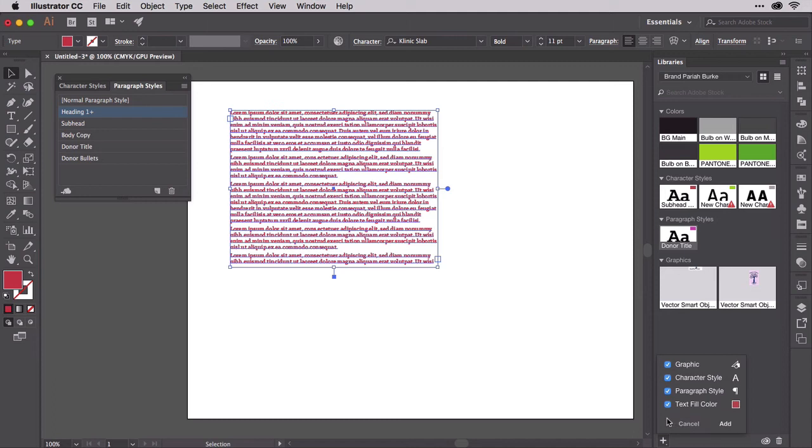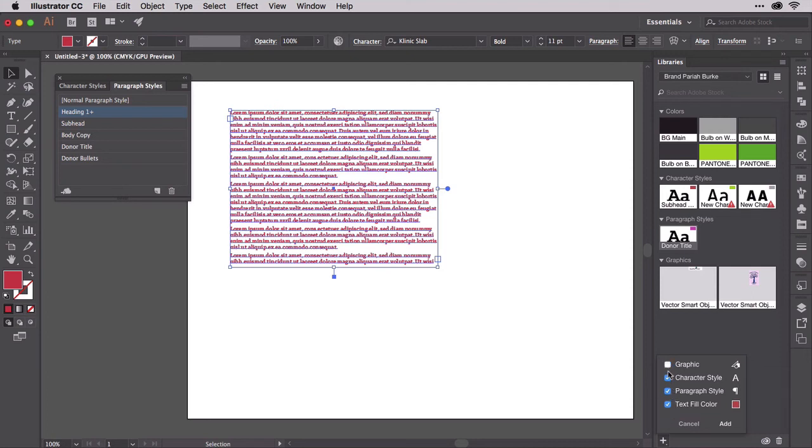Do that with a text object selected like so, and the panel offers to add to your CC Libraries the object itself, called Graphic. But also its color swatch and paragraph and character styles. It can add all of those to the library in one shot. It even offers to create and add character and paragraph styles describing the text when you haven't actually pre-created character and paragraph styles in Illustrator. Any items you don't want to add, just clear their corresponding checkboxes.